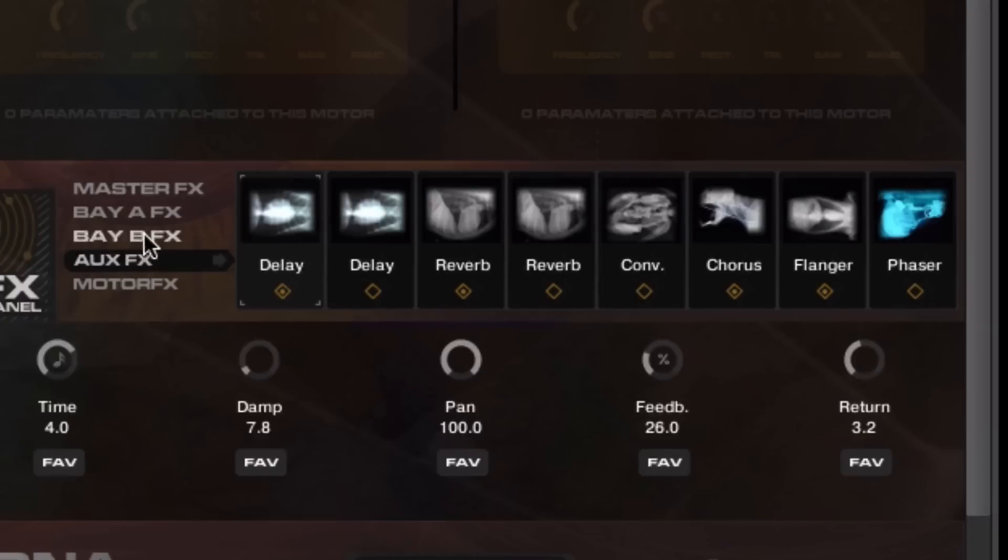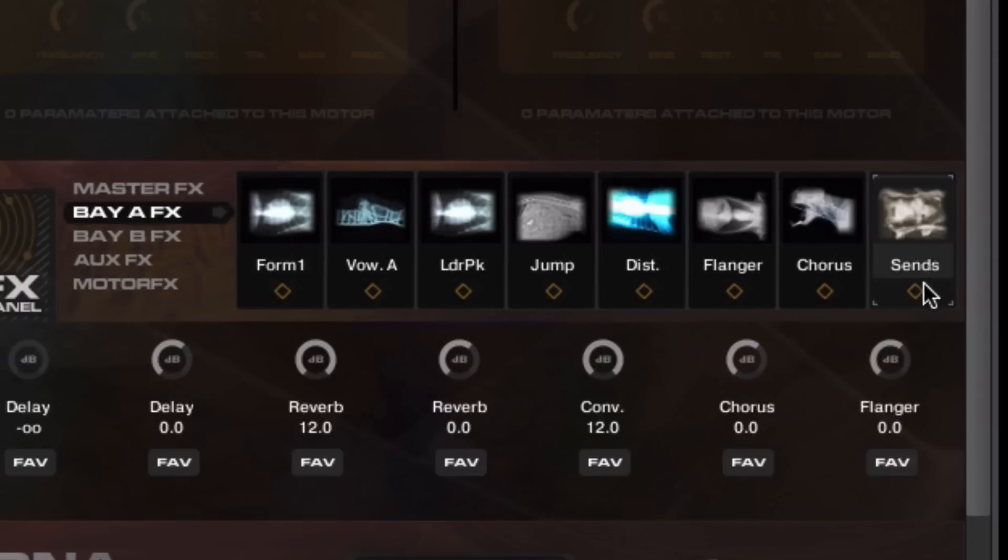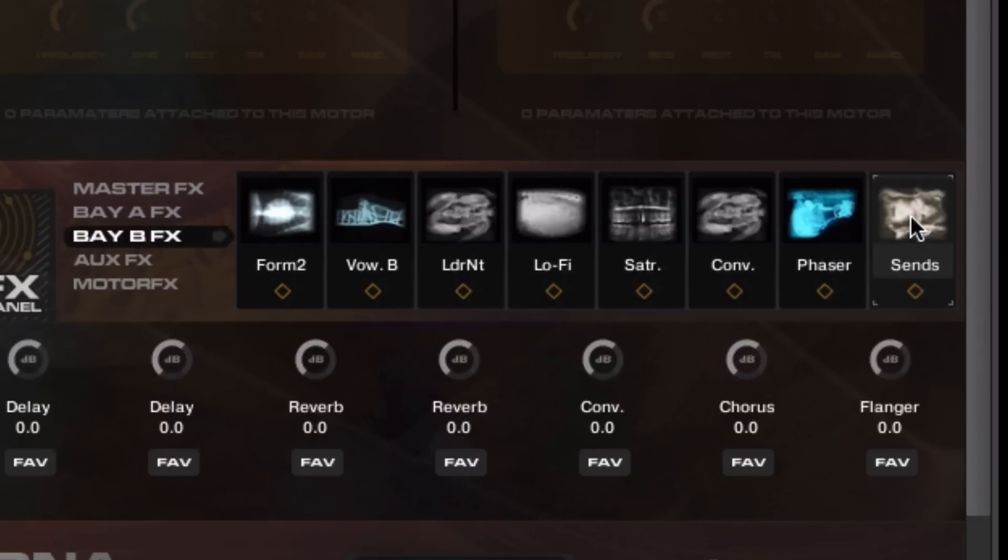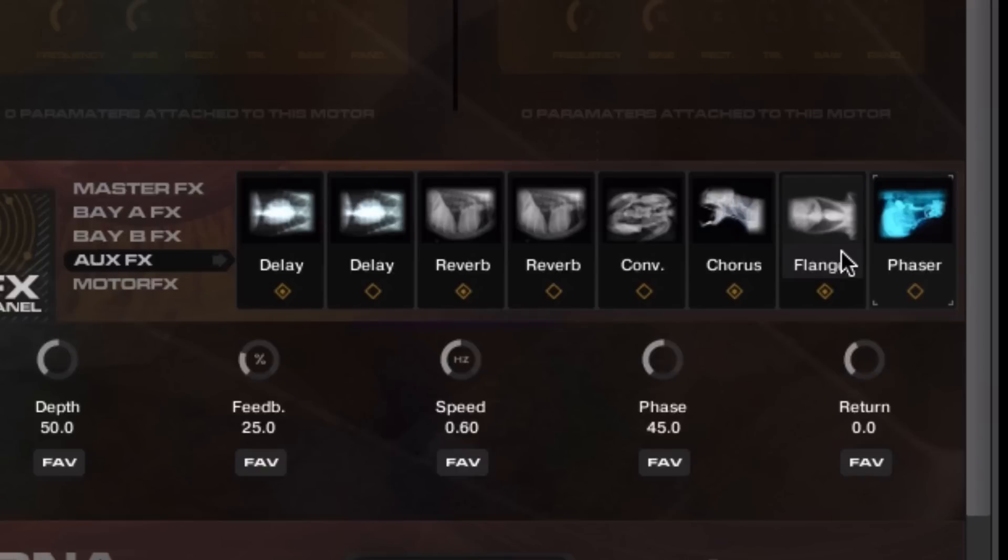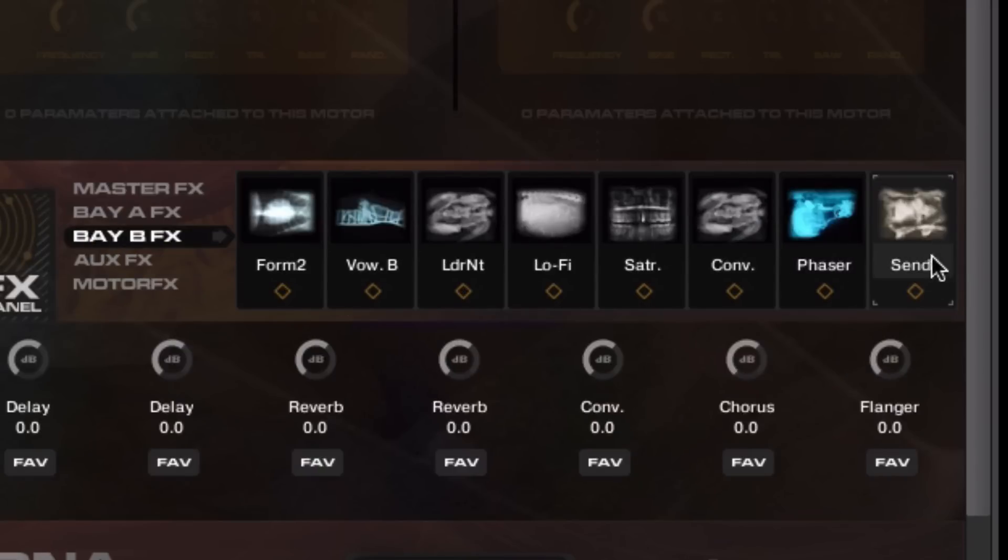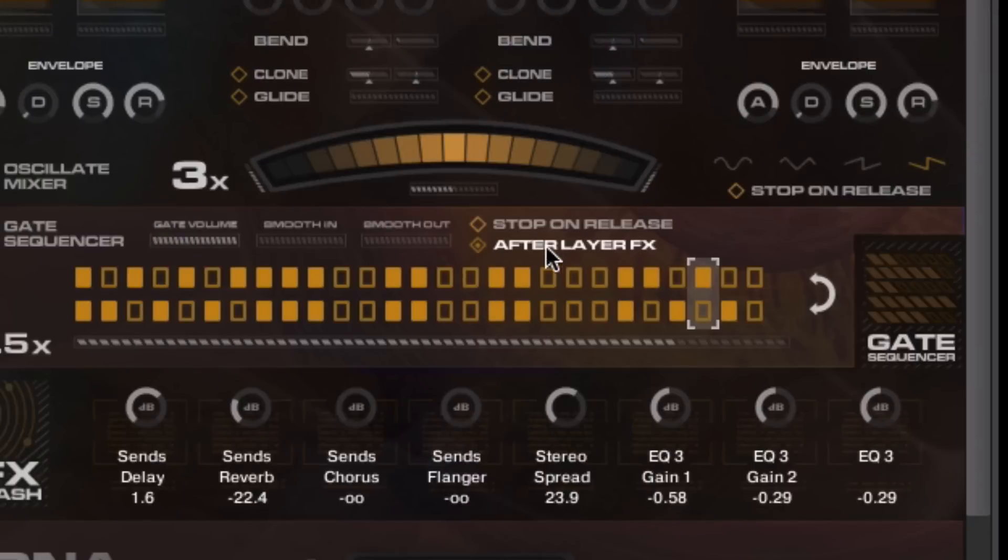The aux effects. Basically, we have a send in Bay A, which is here, which can send the different aux effects. And we have a send in Bay B. And there you'll see, so delay, reverb, convolution, chorus, flanger. Those basically send to the auxiliary effects, which takes us back to whether we want the gate to be before or after, which when you're using delays and reverbs and stuff like that, you may want to gate them. You may not want to have them gated.